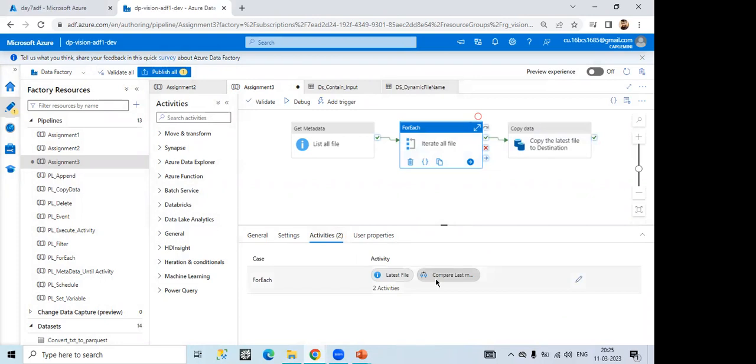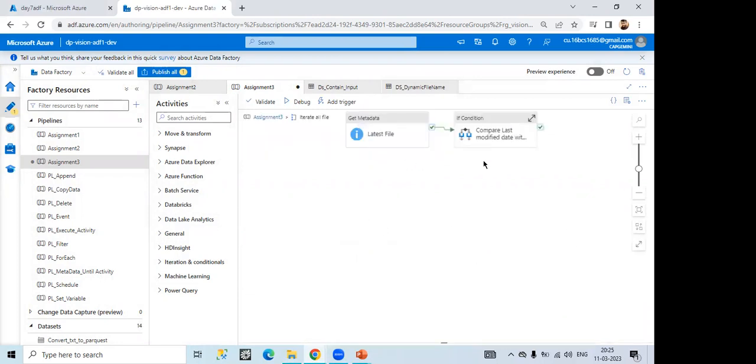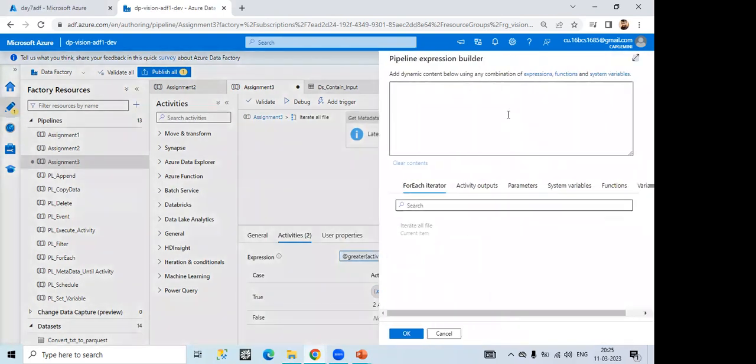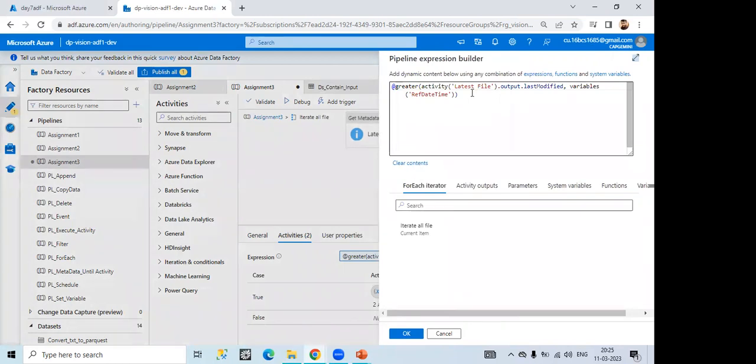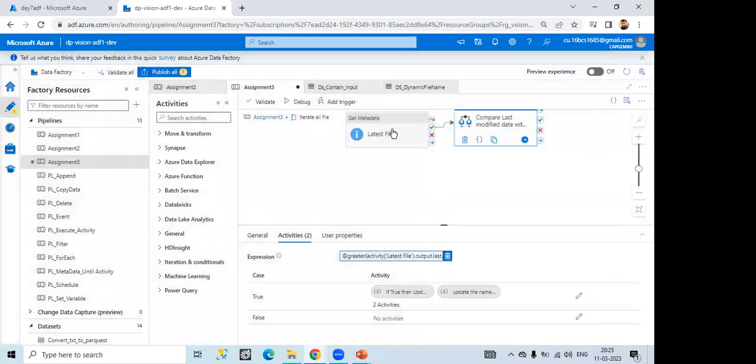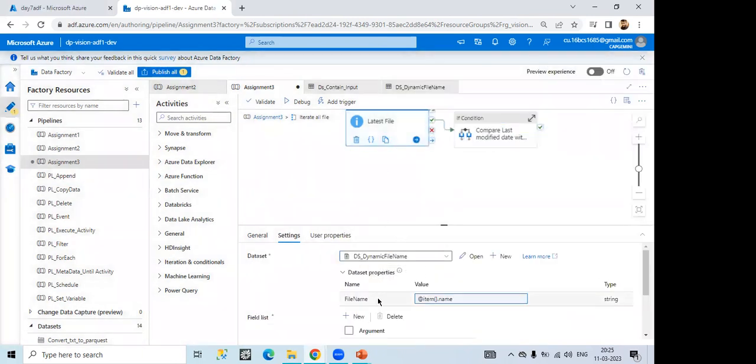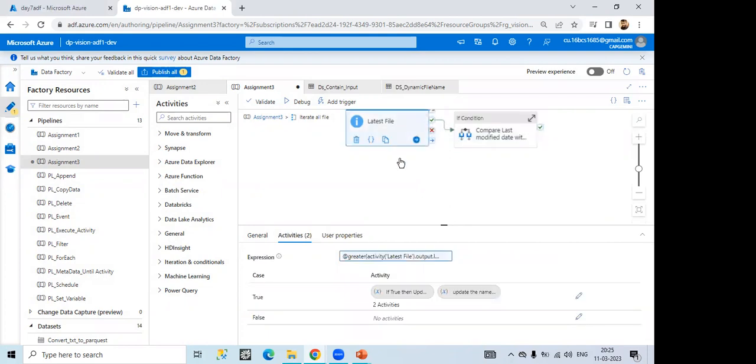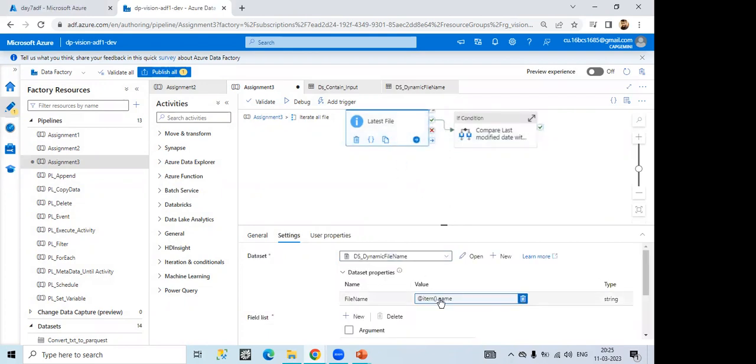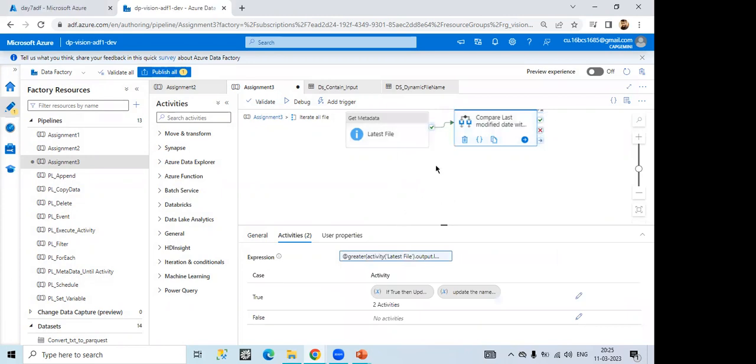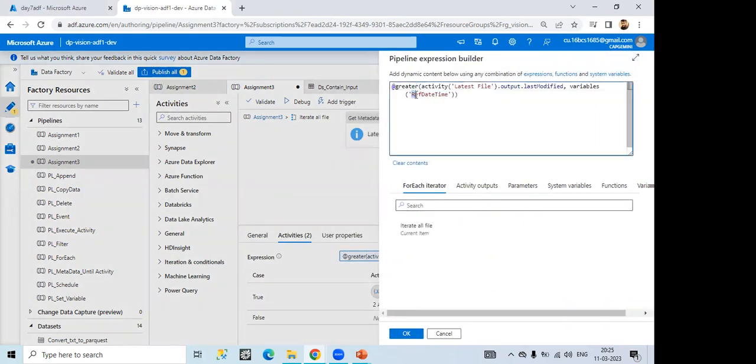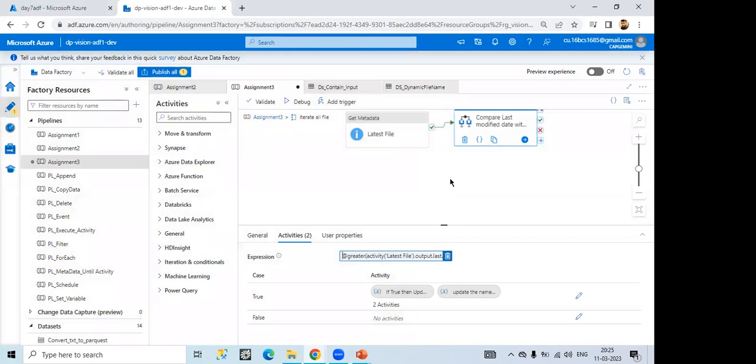Can you show the code? Okay. So greater than latest to file means get metadata from the latest to file. That means last modified. Last modified. Yeah. From variables. Okay. That one. See, it will contain all the file name from here. Here it will compare with the ref date. The variable which I have passed by default. From here it will take the maximum one, the latest modified.